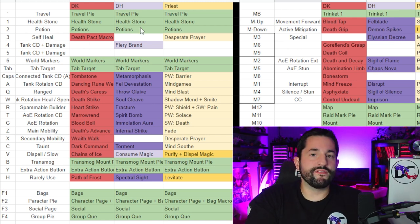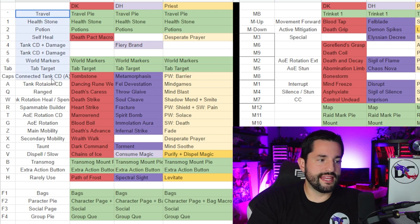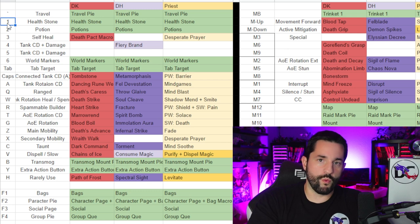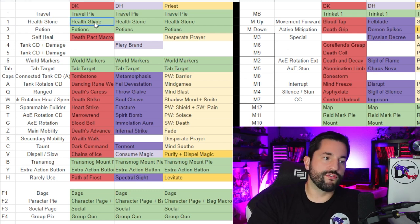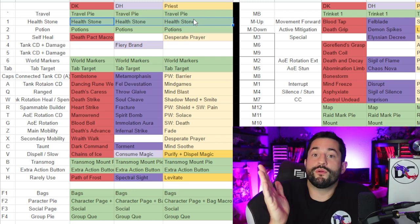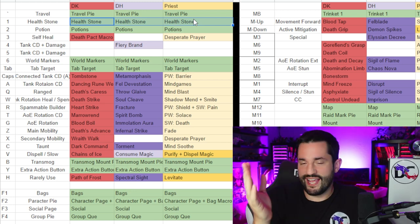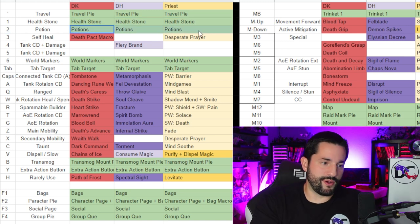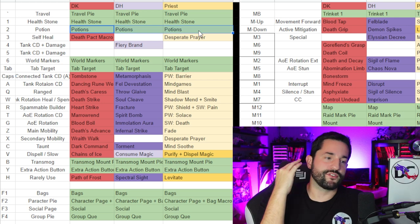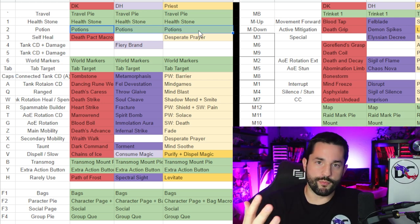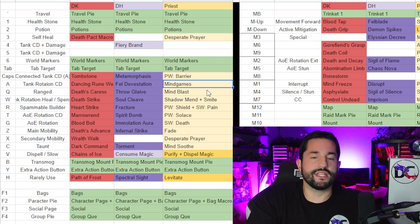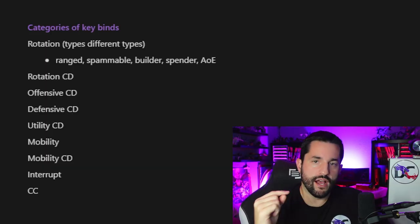Here's the big picture of everything. I've set up different categories — and this is the same thing across the board. Button number one is the health stone for everyone, so pressing a health stone is the same on every character. Number two is always potion. Number three is a self-heal of some kind. So two is always potions — you get the idea.